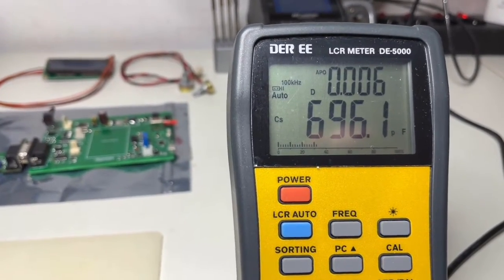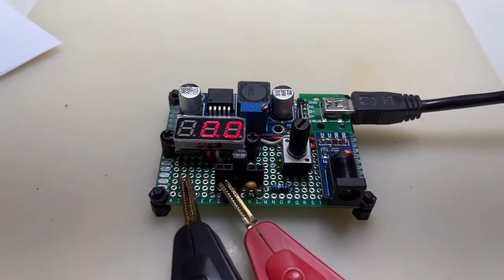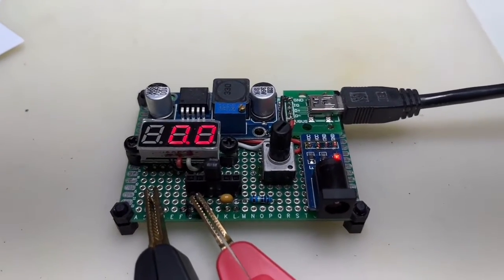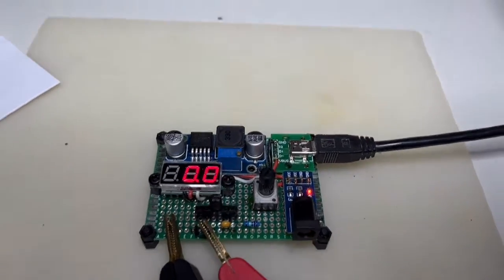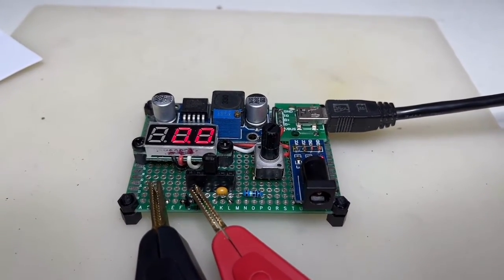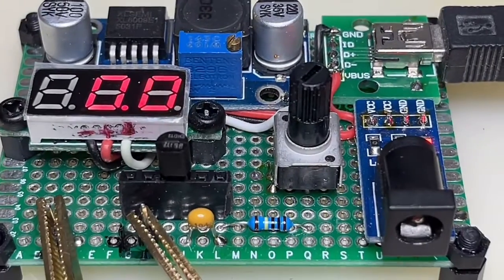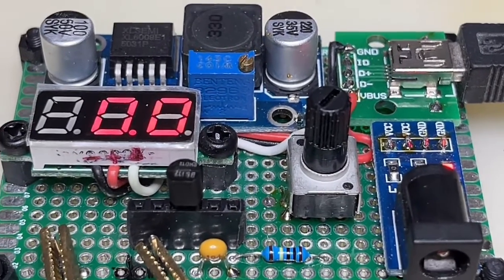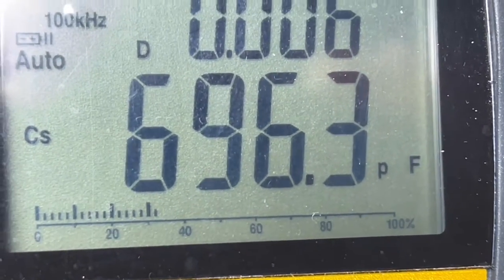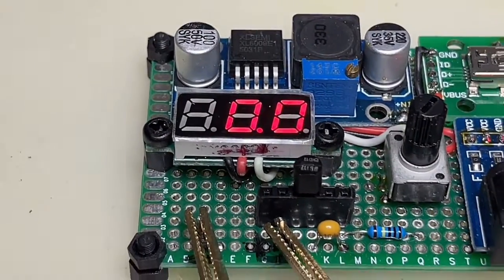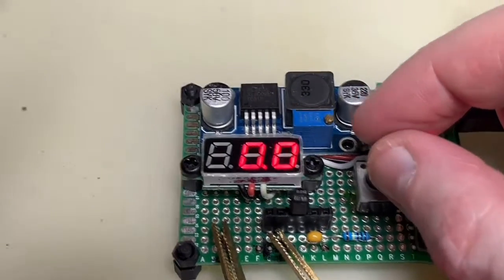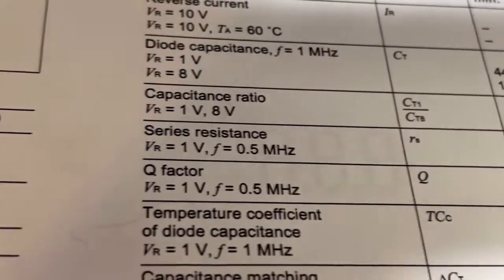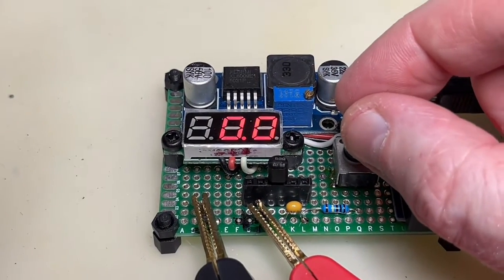At the moment it's set to 8 volts for this BB 112. It goes down to zero volts. I connected the LCR probes on the test circuit and I inserted the BB 112 varicap. I'm at zero volts and it shows almost 700 picofarads. Why? Because we are at zero volts and the specs start with 1 volt.